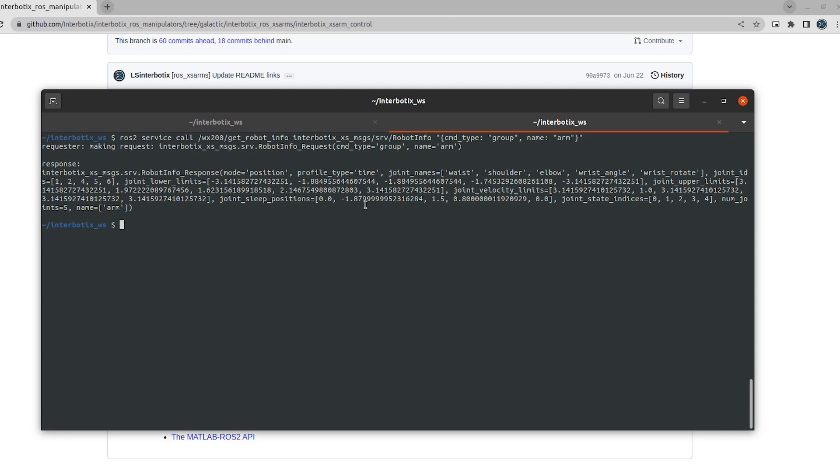This is useful if you are building an application on top of the XSSDK. For example, in the Python ROS API, we use the robot info service to build out things like joint limits and how to read the joint states topic to get state information about the robot.